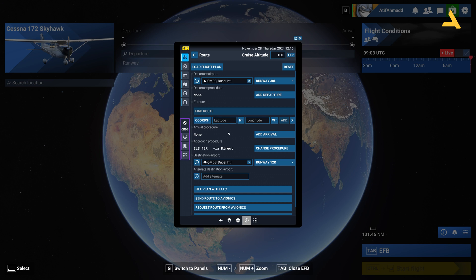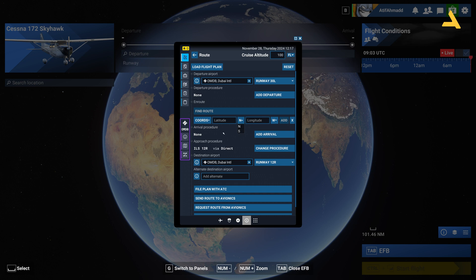I'll show you how to get those GPS coordinates from Google Maps and paste them into the simulator. Pay attention: for latitude, it asks you to enter either North or South, and for longitude, either West or East. If your decimal number for latitude is positive, it means North; if negative, it means South. Similarly, for longitude, if the number is positive it means East, and if negative it means West.